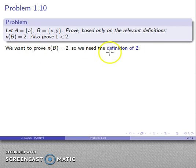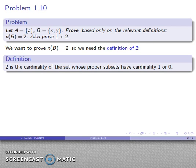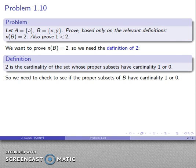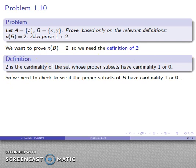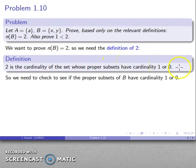If we want to prove that the cardinality of B is equal to 2, we need the definition of 2. Two is the cardinality of the set whose only proper subsets have cardinality 1 or 0. Definitions are very much like checklists — if something satisfies all the requirements, the definition applies. Let's check the proper subsets of B and see if they have cardinality 1 or 0.